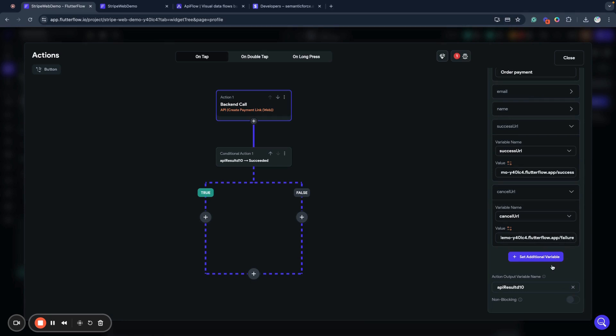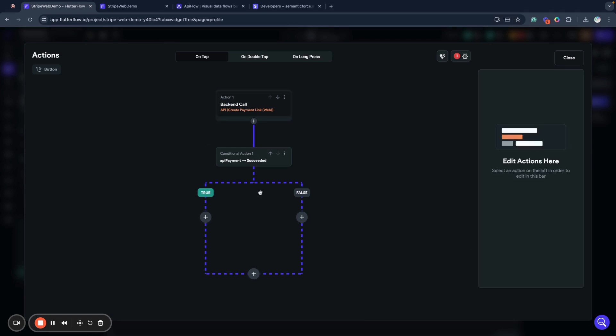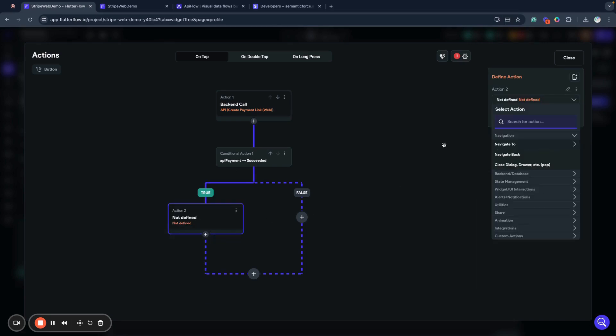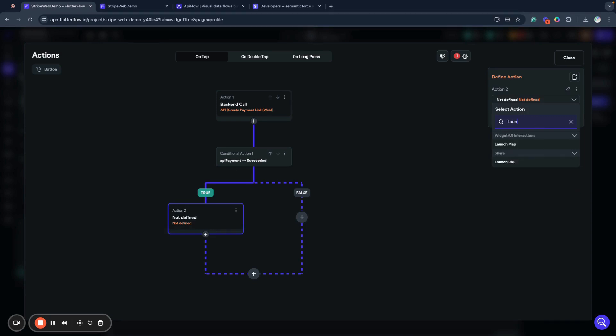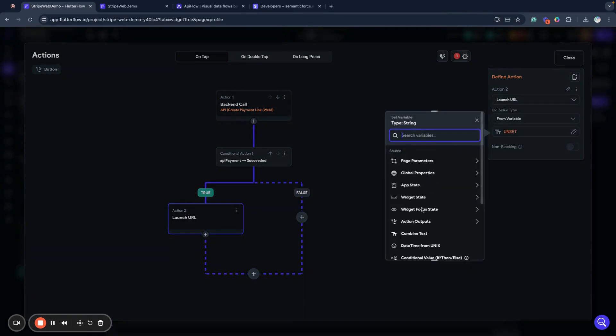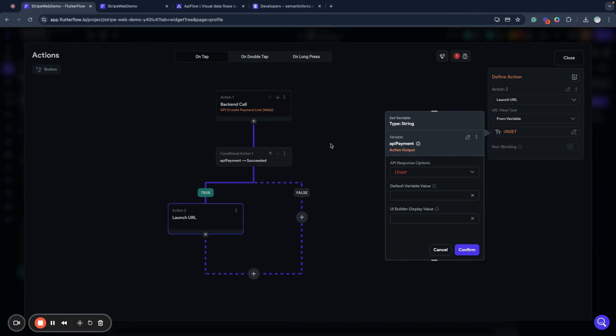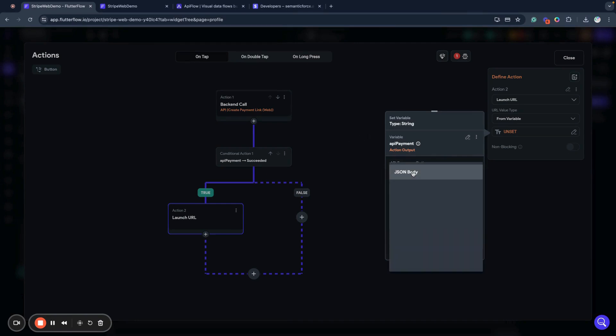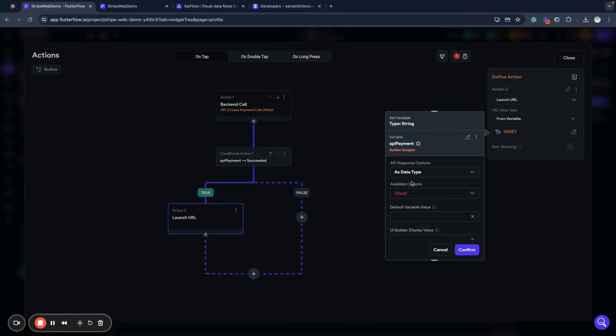Now I will name my result as API payment. When our action is successfully completed, we need to redirect our customer to the Stripe payment page. We will use the launch URL action with URL from variable. It will be our action output API payment result. As you remember, we already set our result to be parsed to a Stripe session data type, so we can use the data structure field URL.